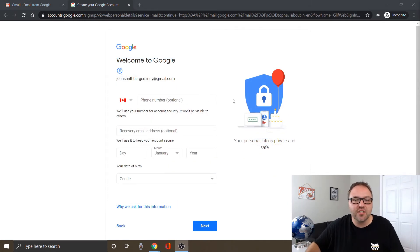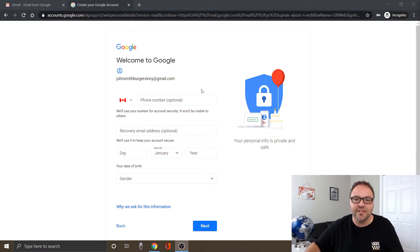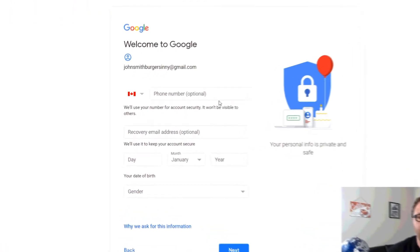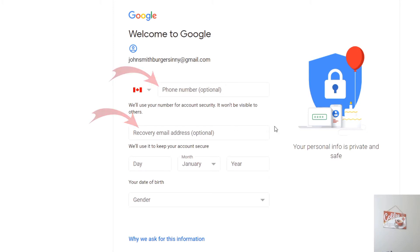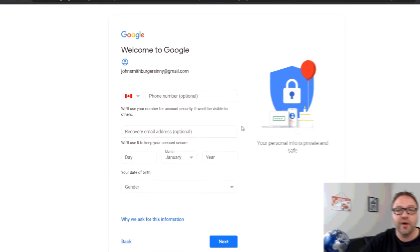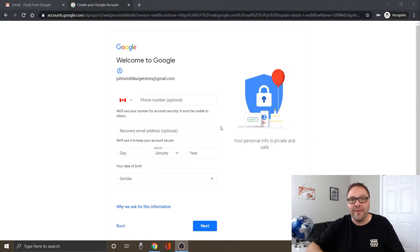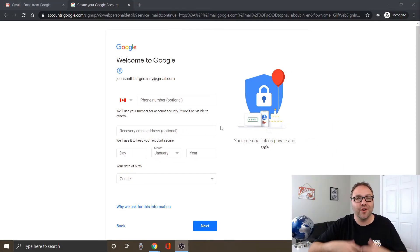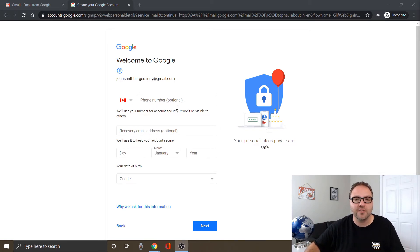All right, perfect. It moved us over to the next page here and it approved that email address johnsmithburgersinny@gmail.com. Now it's going to ask you for a couple more things here. There's a phone number which is optional and a recovery email address. These are good to put in here in case you do forget your password. They can send an email out to your other email address so you can recover that password or maybe they'll send you a text to recover that password as well. So those are good to put in, we're going to leave those blank for today.